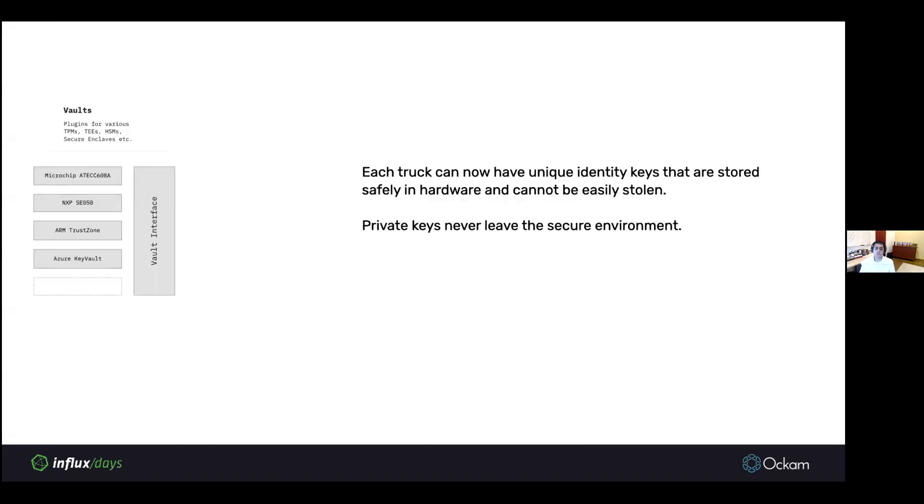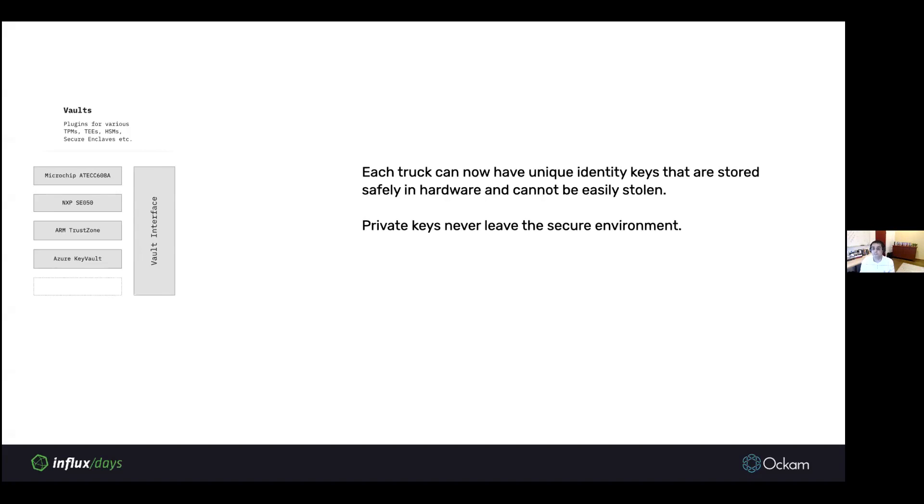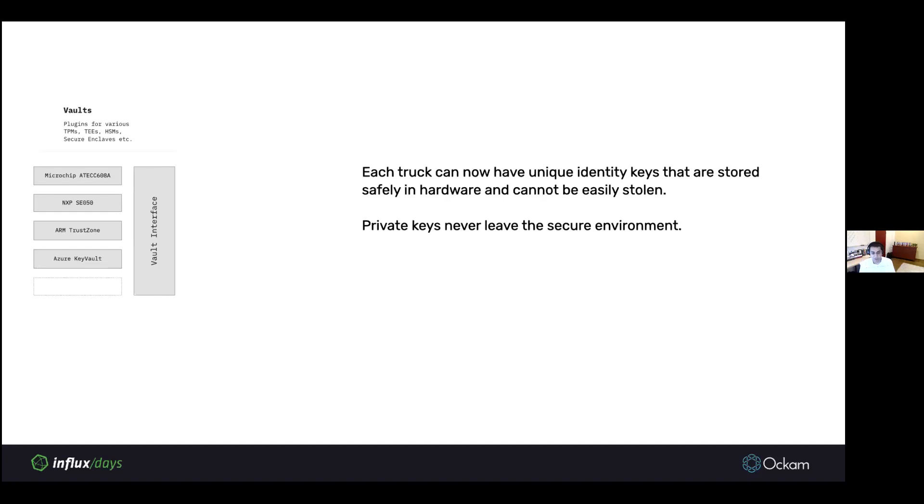This is what your Telegraph.conf would look like when invoking Ockam from ExecD in Telegraph. Once you do this, you get lots of very interesting benefits. Each truck can now have unique identity keys that are stored safely in hardware and cannot be stolen or exfiltrated. Private keys never have to leave the secure environment. They're generated in the secure environment, used in the secure environment, and revoked while they were still in the secure environment. These private secrets never leave that secure environment.